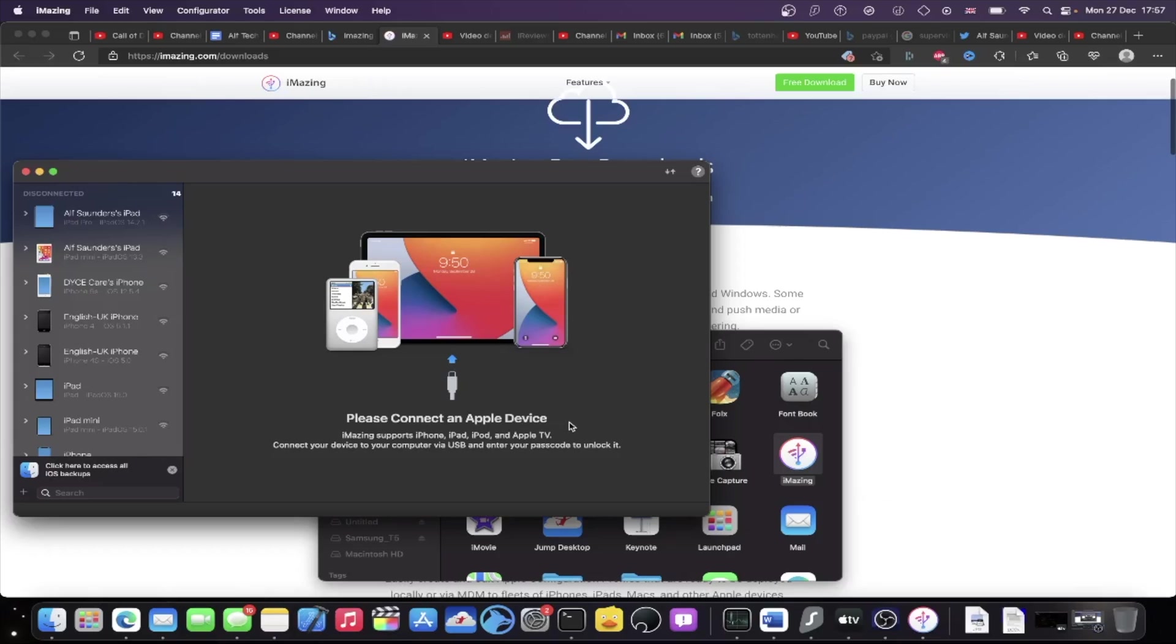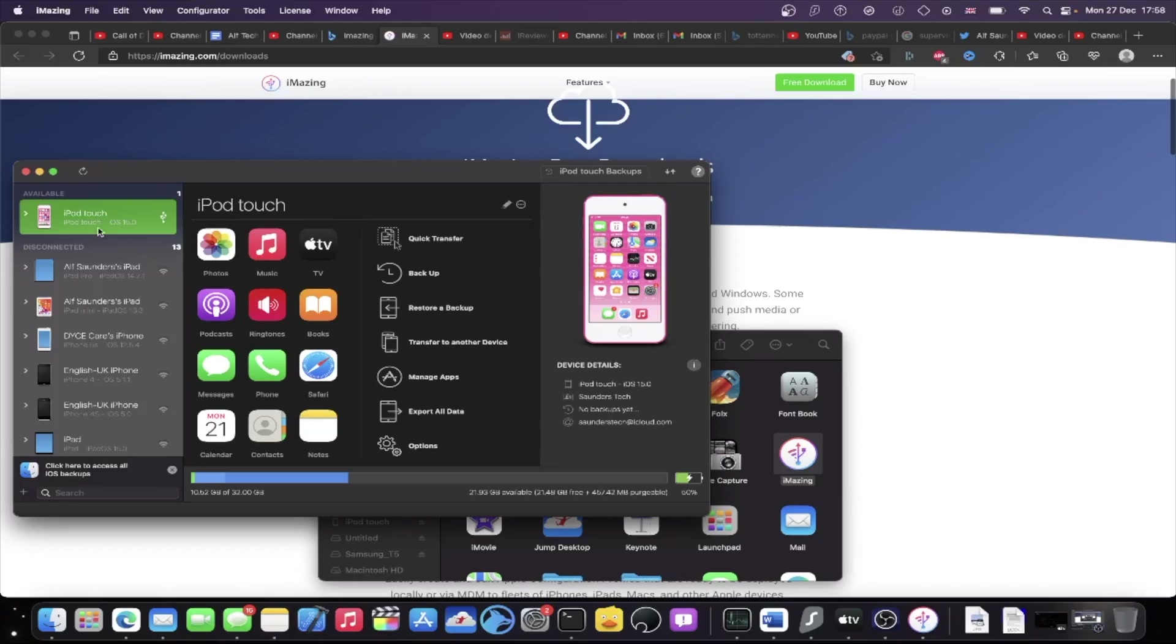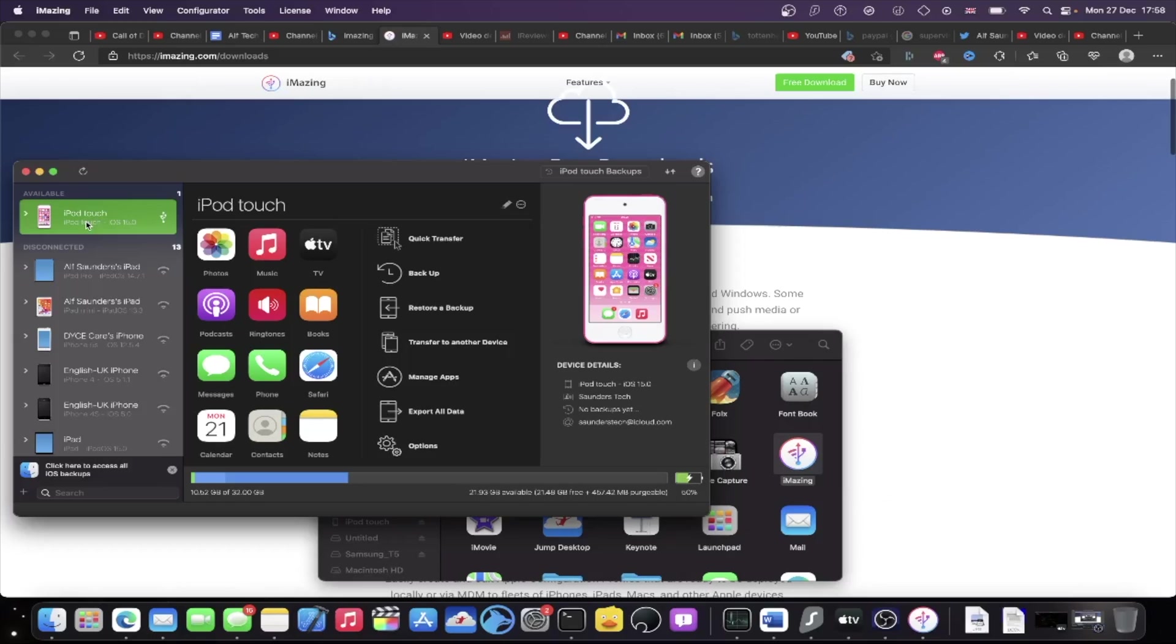So the next step is you need to plug in your iPod Touch to the computer. And once your iPod Touch is plugged in, you may be asked to trust the connection between your iPod and the computer. So just unlock your iPod Touch and check that. If you have that message, tap on trust and then enter in the passcode which is on the iPod Touch for the lock screen. And then you'll be good to go.